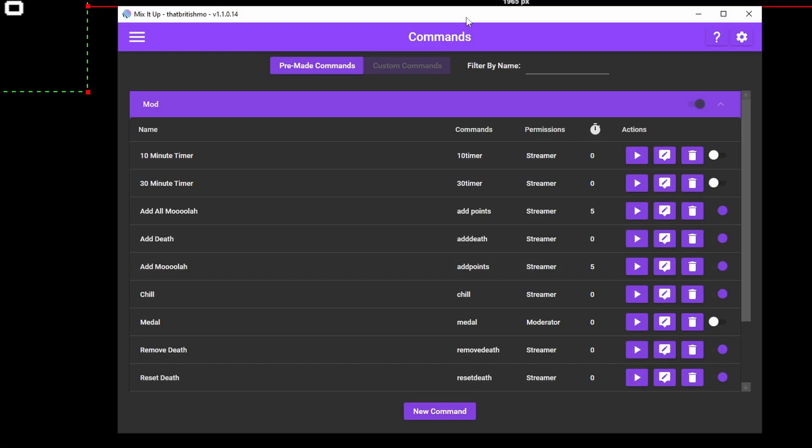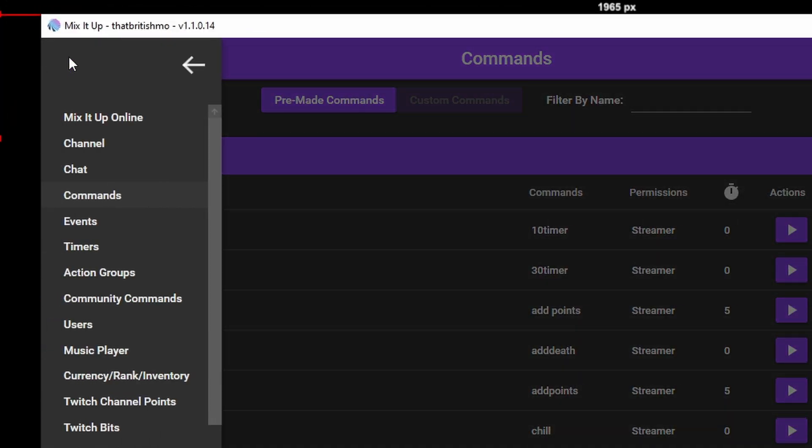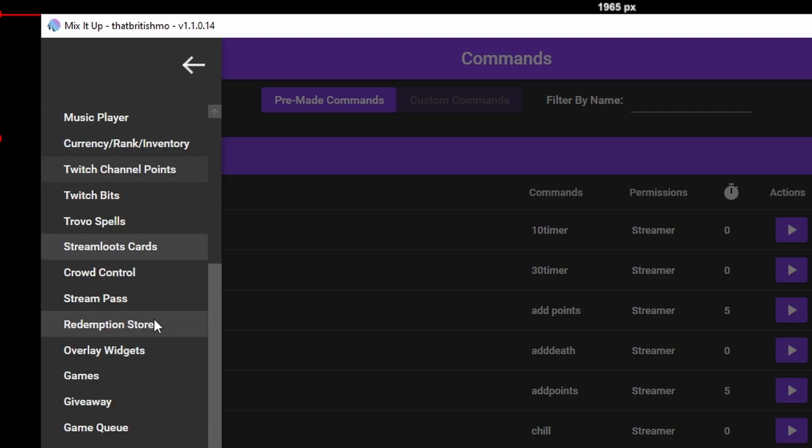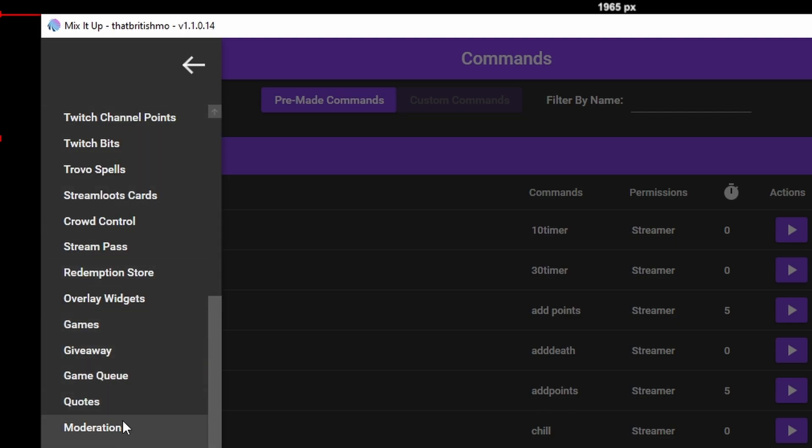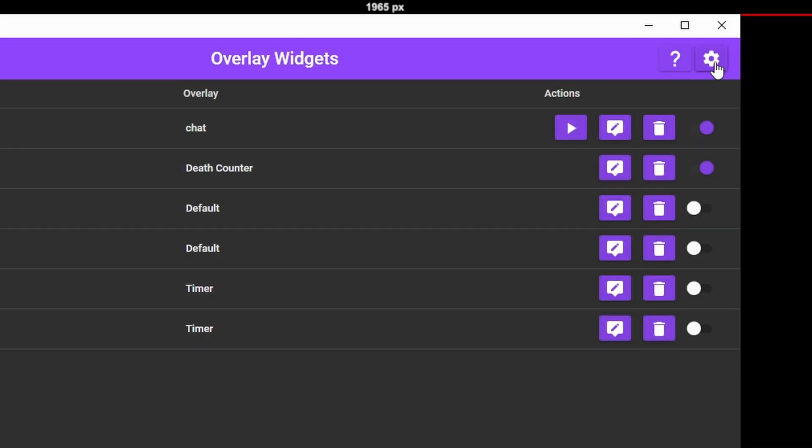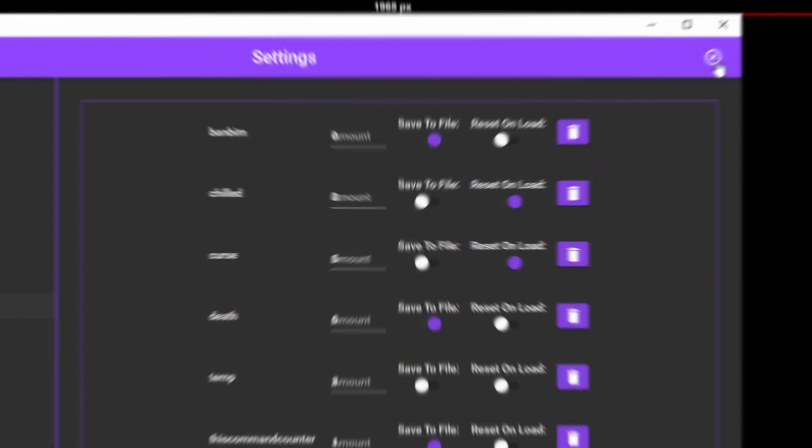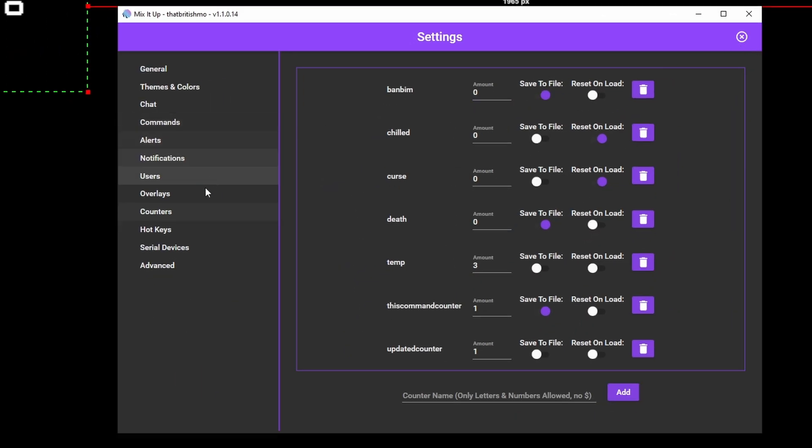In the hamburger menu, you'll see Timers. These actually refer to Scheduled Commands, which we'll cover later on. For on-screen timers, you'll want to head over to Overlay Widgets. But before that, let's create a new overlay for our timer. Go to Settings and create a new timer overlay.